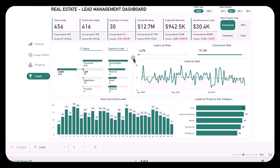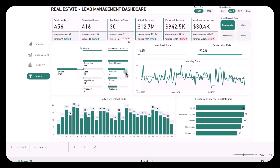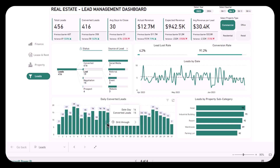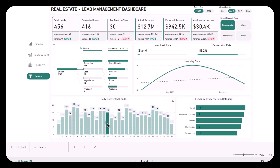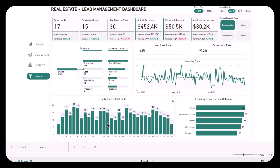Understanding where your leads are coming from can help you allocate resources effectively. This dashboard shows a breakdown of lead sources such as social media, referrals, and events, as well as a conversion rate of over 91%. This information helps you focus on high-performing channels and improve the weaker ones. With the daily converted leads chart, you can track how many leads are being converted each day, helping identify peak days or trends and allowing you to adjust your strategies accordingly.